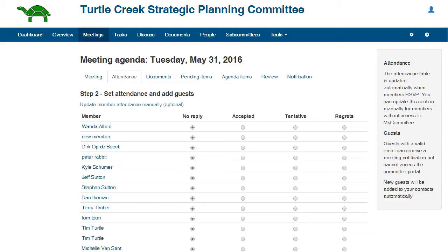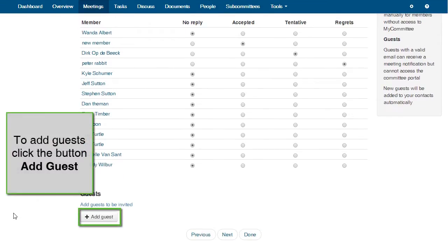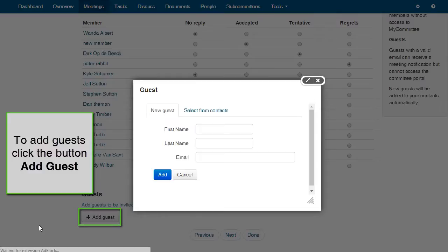Attendance. Here is the attendance list featuring all of the committee members. If you already know the status of some of the members, you can mark their status here. Here is where you can add guests — people who are not members of the committee but are invited to the meeting. To add a guest, click the button Add Guest.